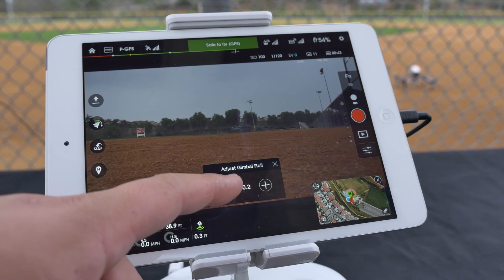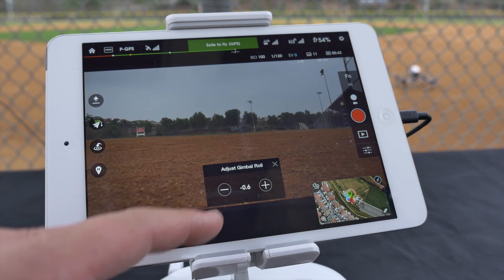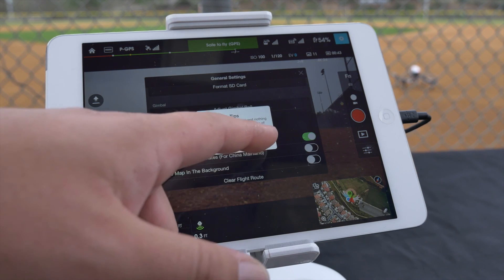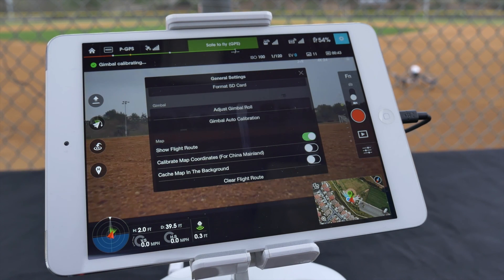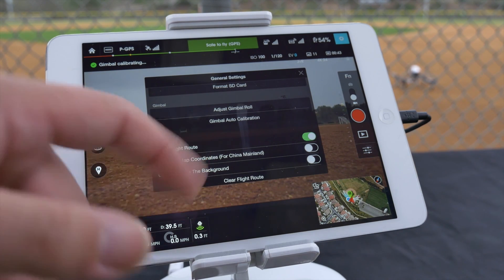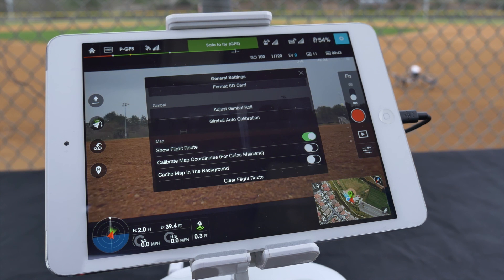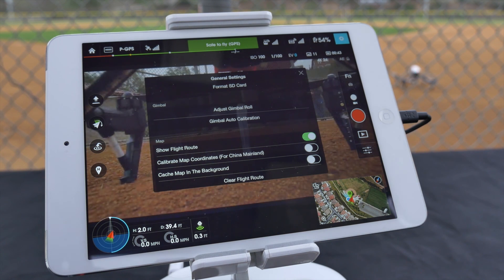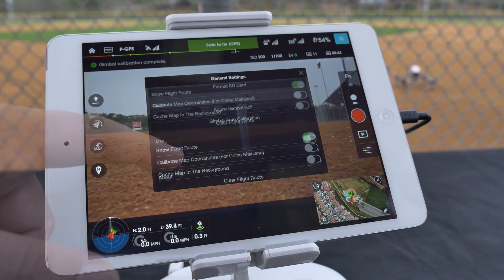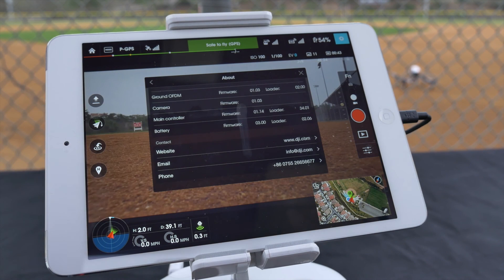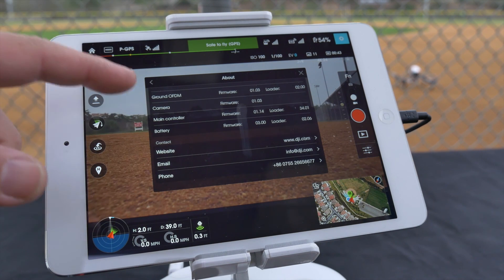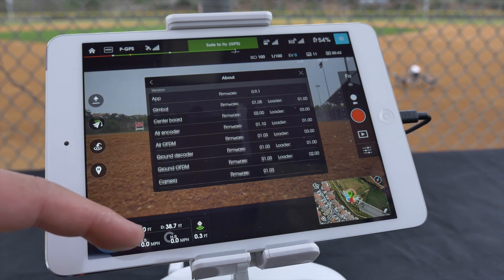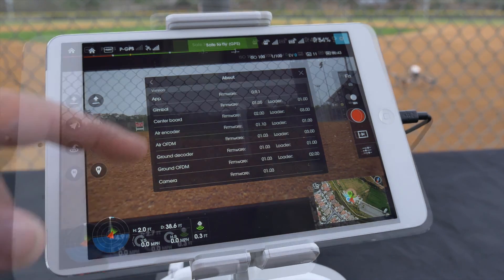In adjust gimbal roll, you can manually adjust the horizon or alternatively auto calibrate it. In the about section you can find all the general info about your product, including installed firmware and contact information for DJI.